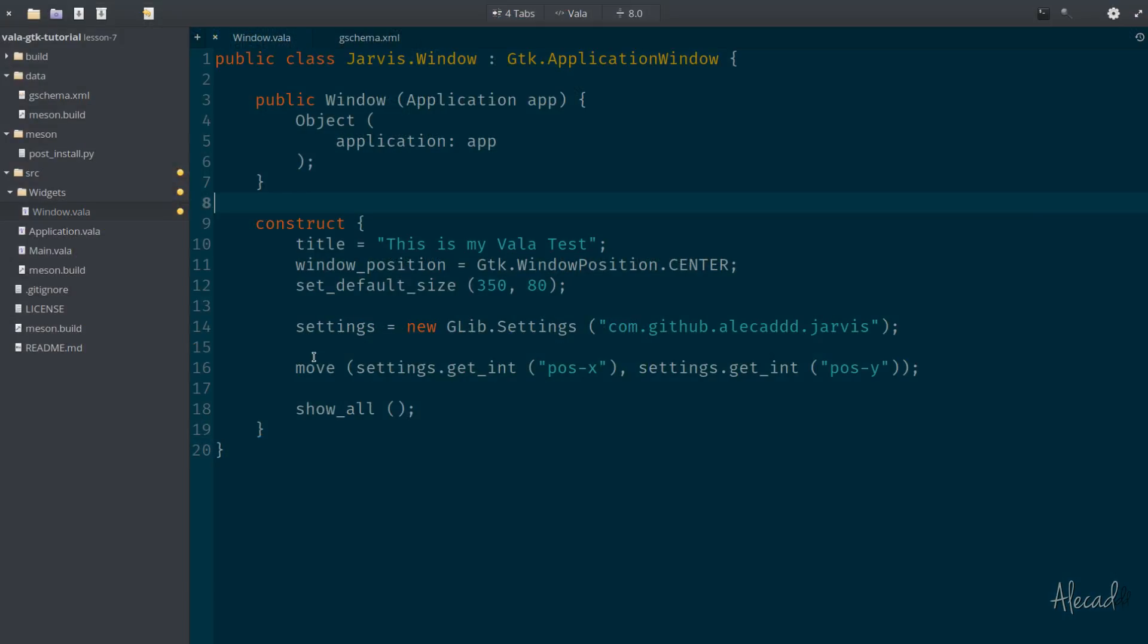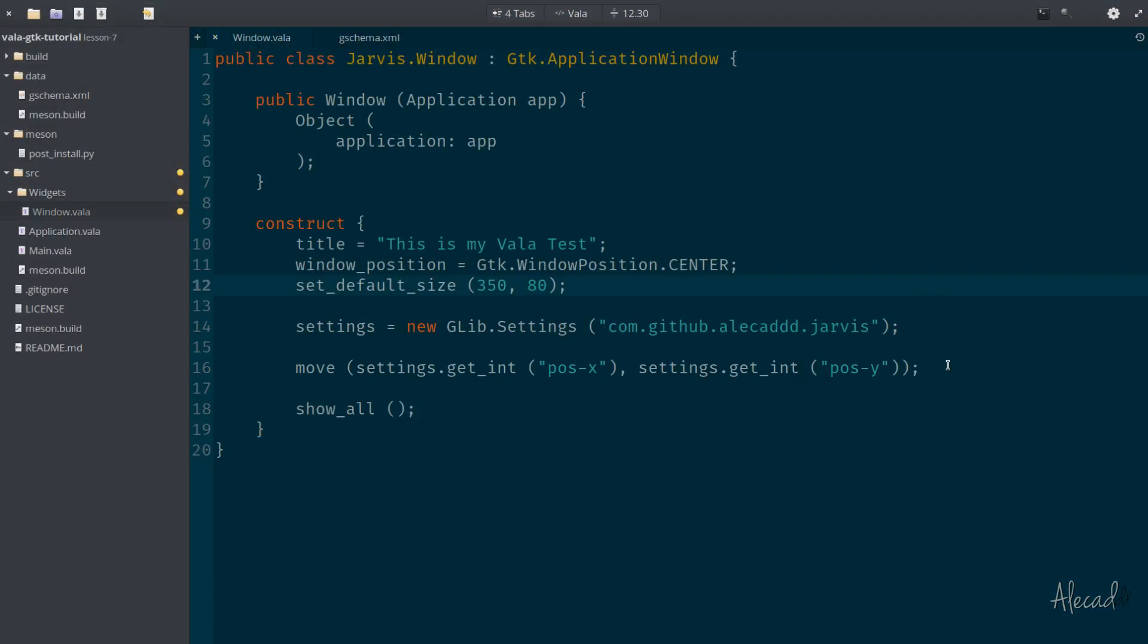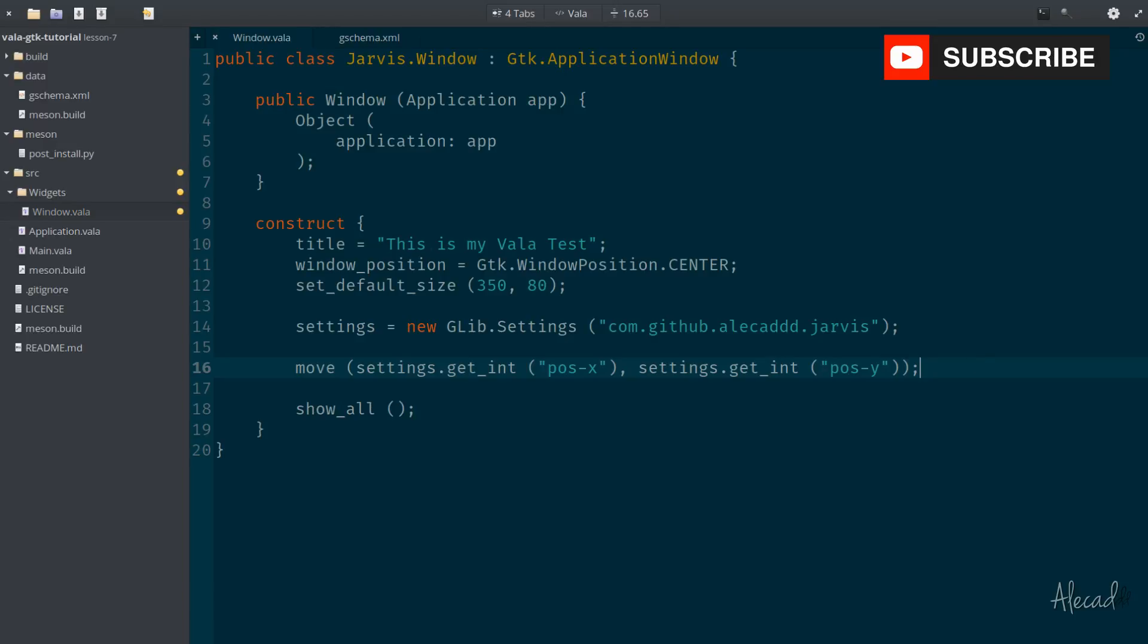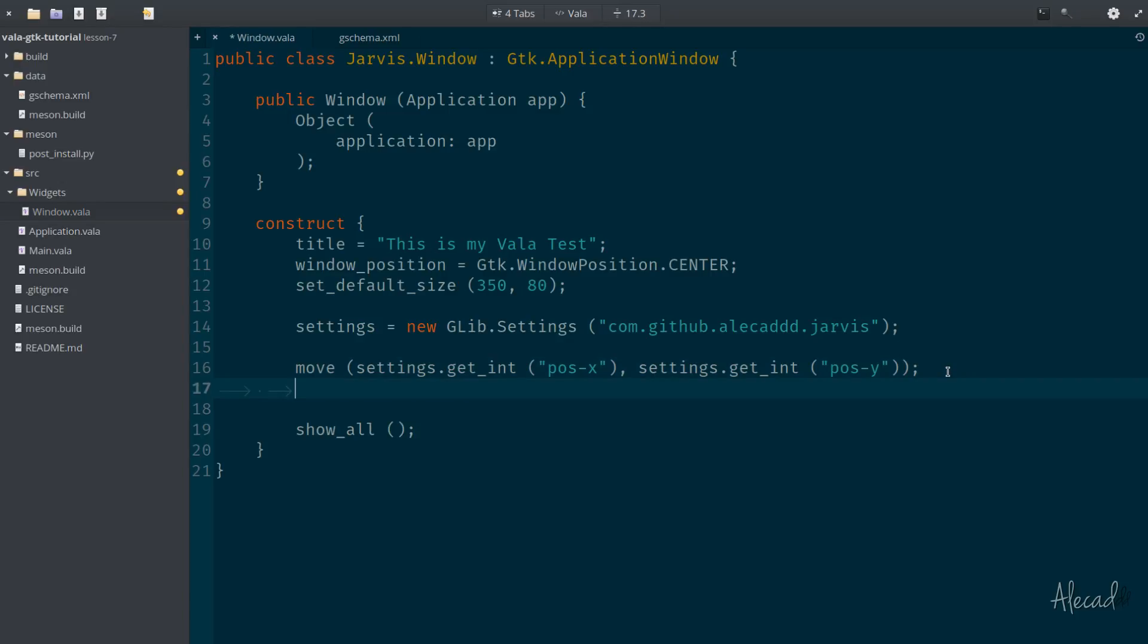So first of all, let's continue what we did before in a previous lesson. Let's also handle the sizing of our application. Right now, we're just handling the position, but we're not considering the sizing. So let's use another method to actually resize our window. If to move the window the method is called move, to resize the window, the method is called resize.